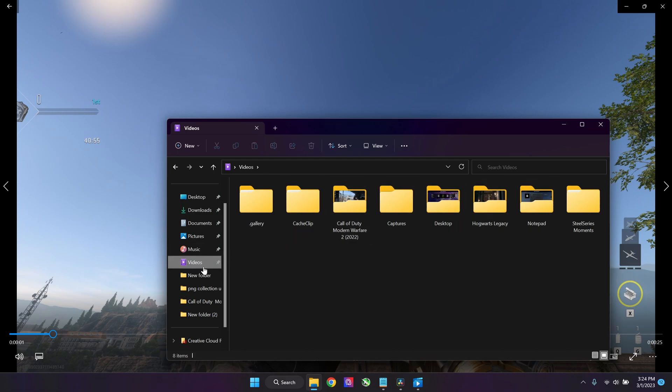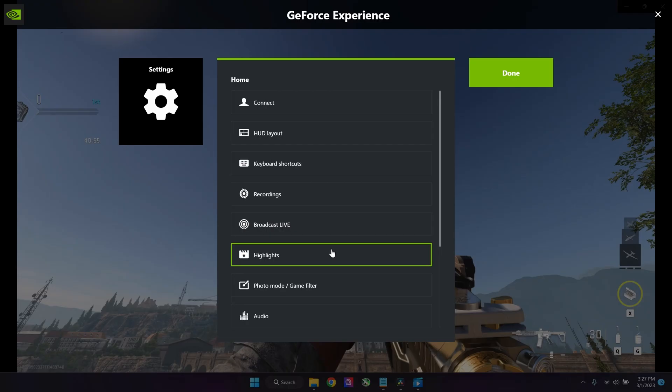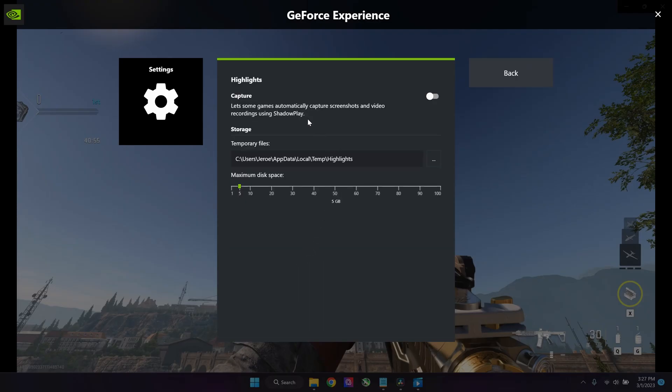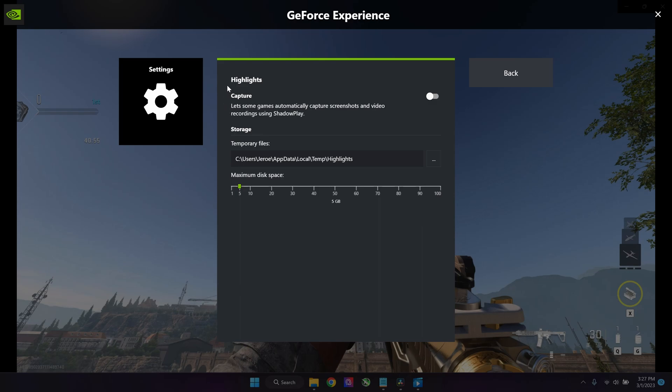Next off is the highlight tab. You can choose to turn this on—that means your PC will always be recording and some games, if you make like a multi-kill or quadruple kill, it's going to record that little highlight in a certain clip.